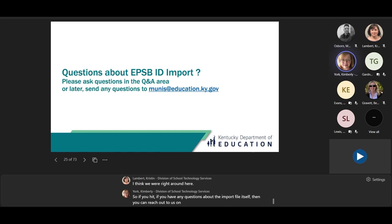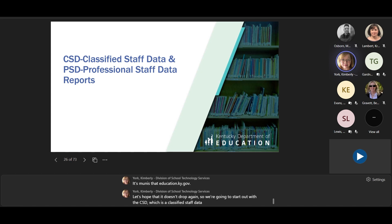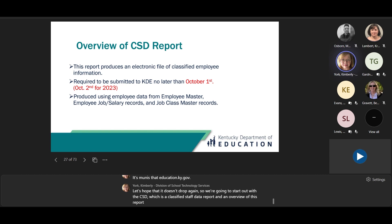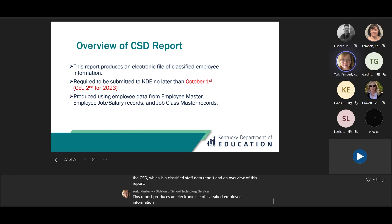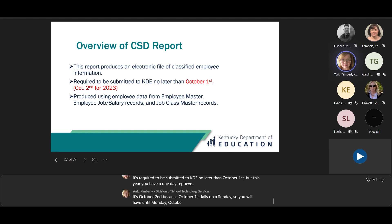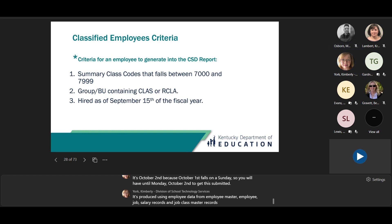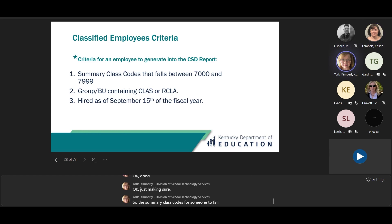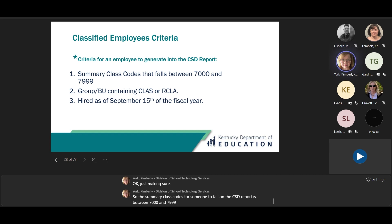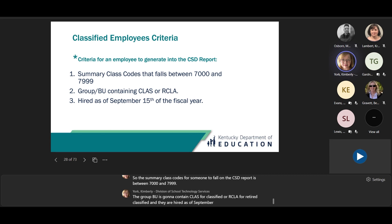If you have any questions about the import file itself, reach out to us at munis@education.ky.gov. Now we'll start with the CSD — the Classified Staff Data Report. This report produces an electronic file of classified employee information, required to be submitted to KDE no later than October 1st. This year, you have a one-day reprieve — it's October 2nd because October 1st falls on a Sunday. It's produced using employee data from Employee Master, Employee Job Salary Records, and Job Class Master Records. Summary class codes for someone to appear on the CSD report are between 7,000 and 7,999.